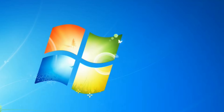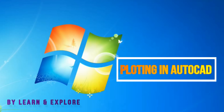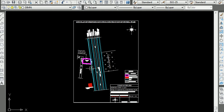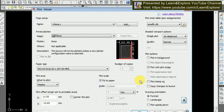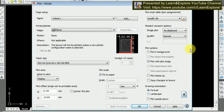Here you can see our AutoCAD drawing in our window. I'm going to plot this drawing in different page sizes and accordingly choose different plot scales. To print this, I have to click Ctrl+P for plotting. Here you can see the Plot Model dialog box. I'm going to the Printer and Plotter section and clicking on it.